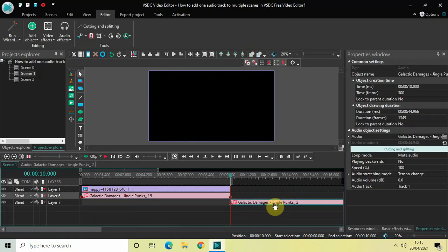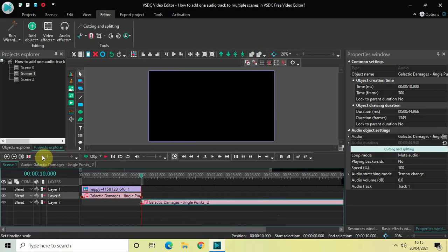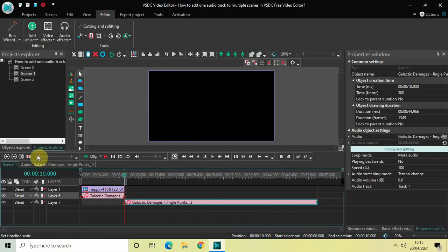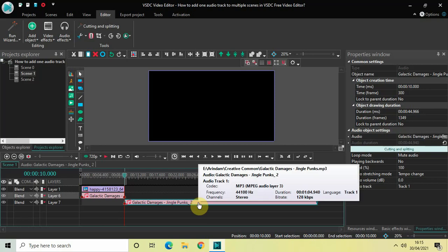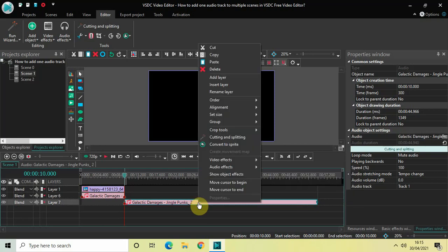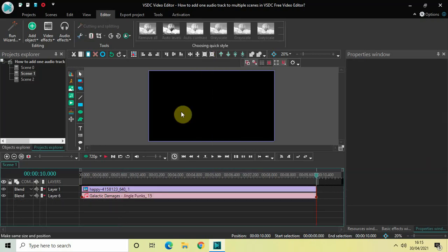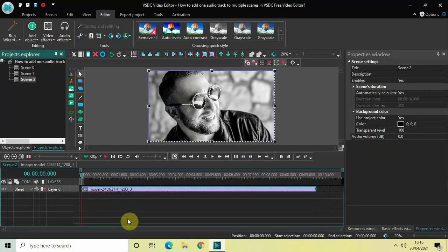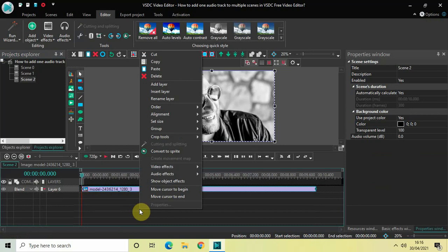Now drag this second part below like this and you can zoom out the timeline. Now right click on this second audio part and select cut. Now go to scene 2, right click on the timeline and then click on paste. Perfect.